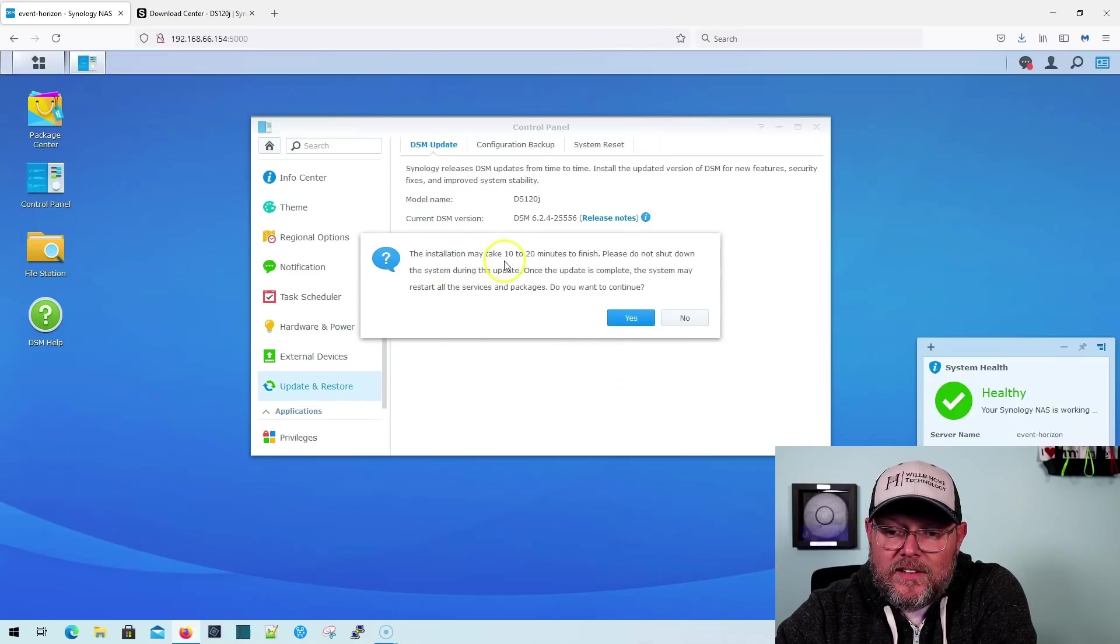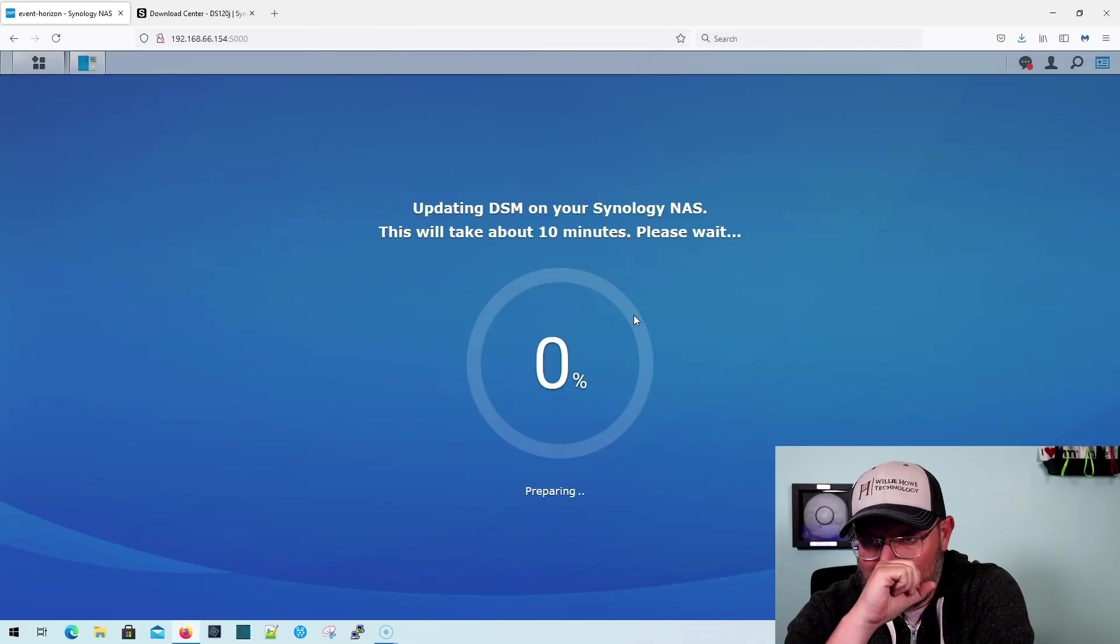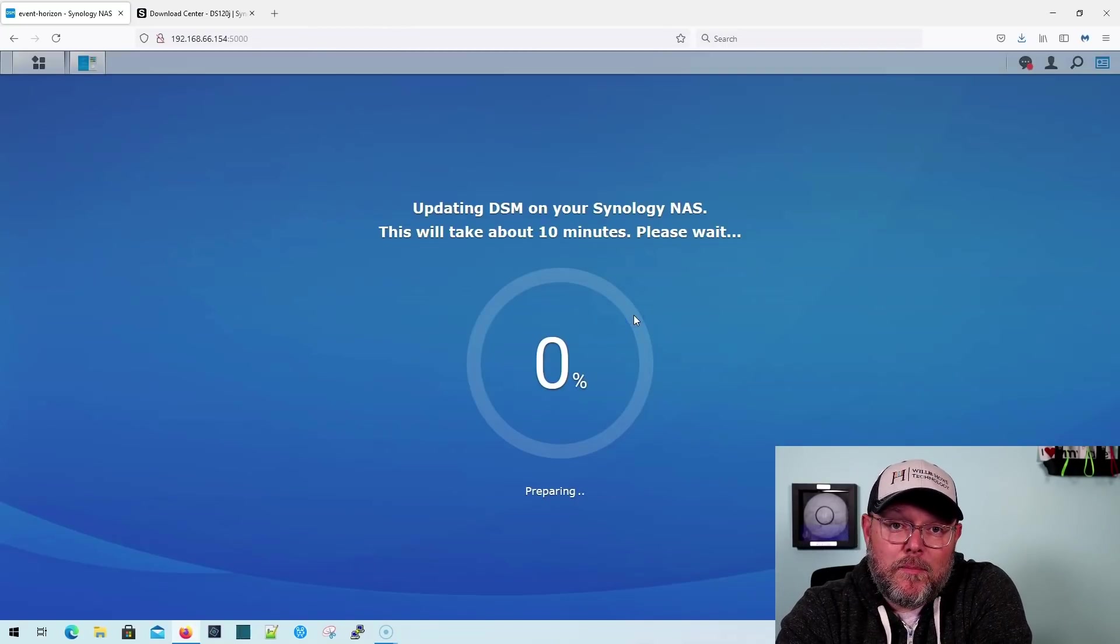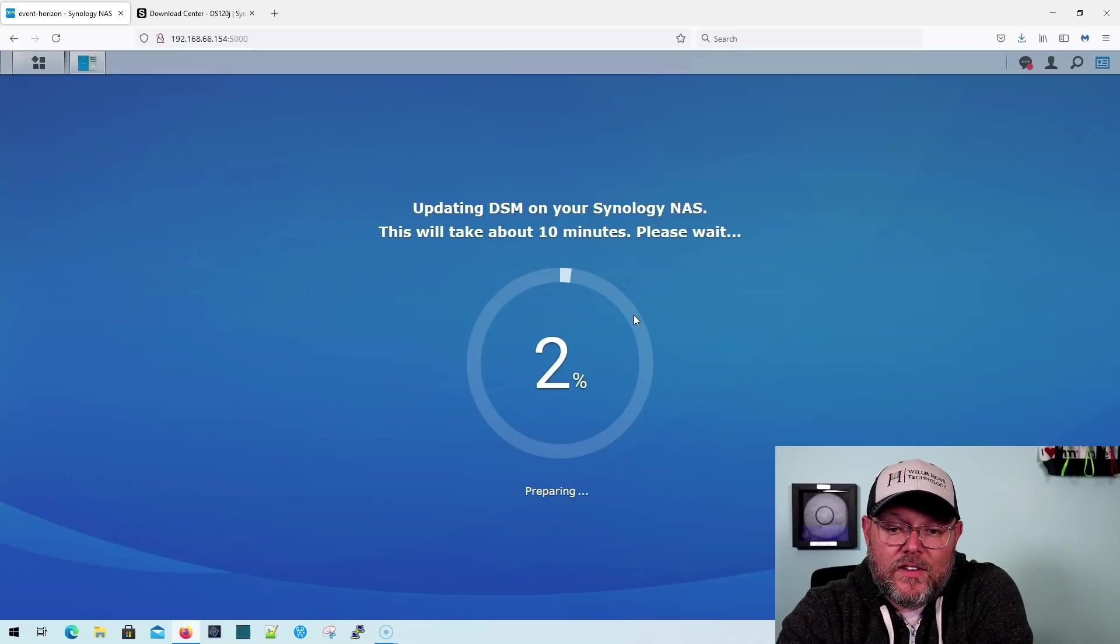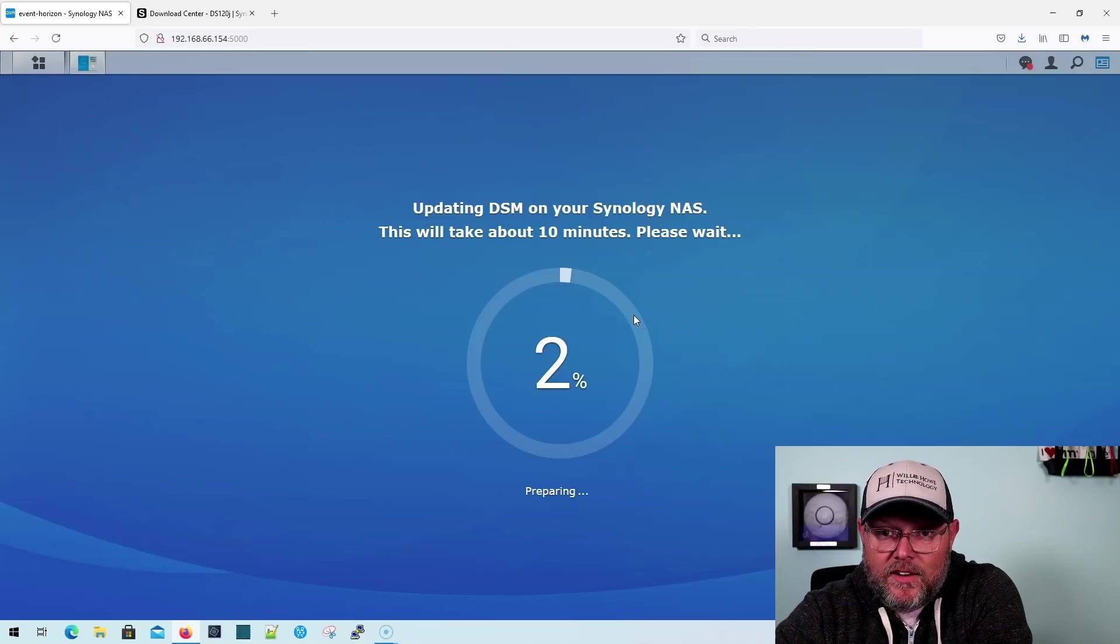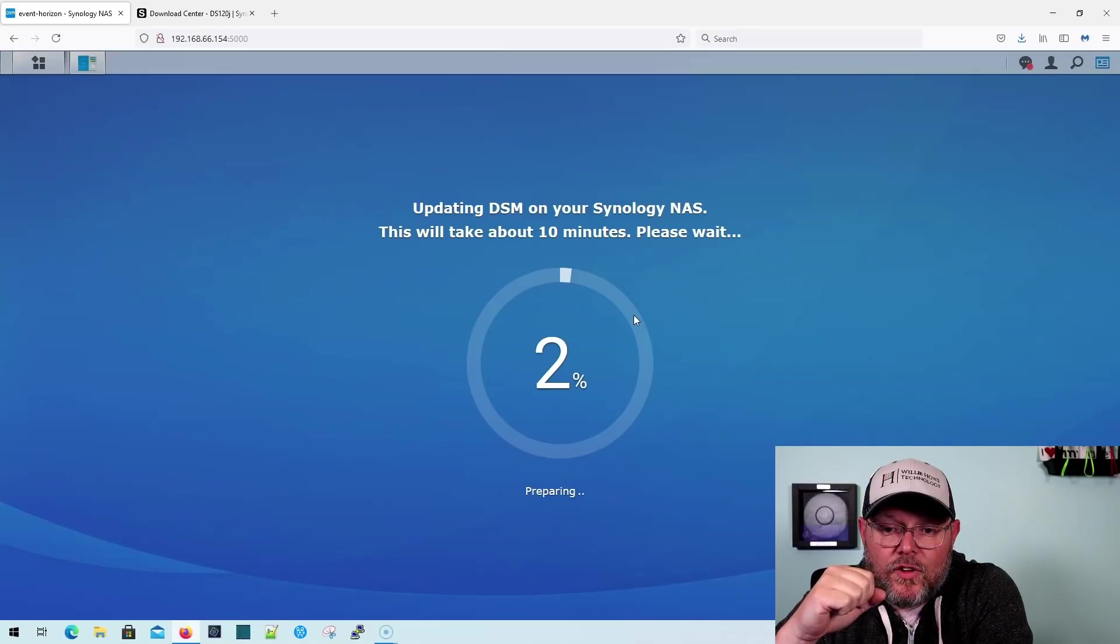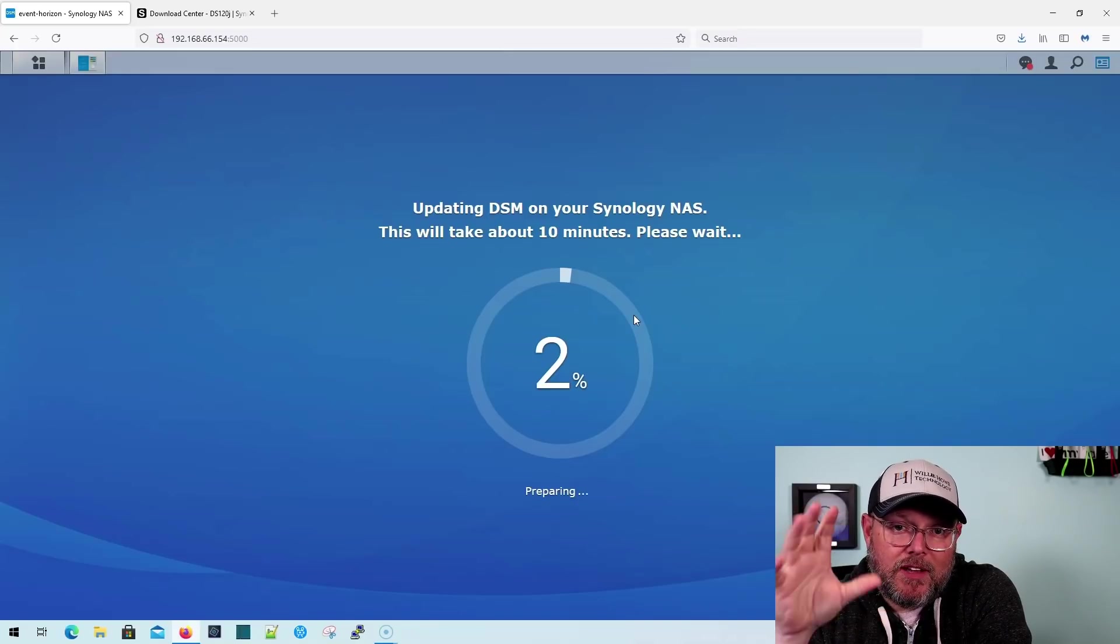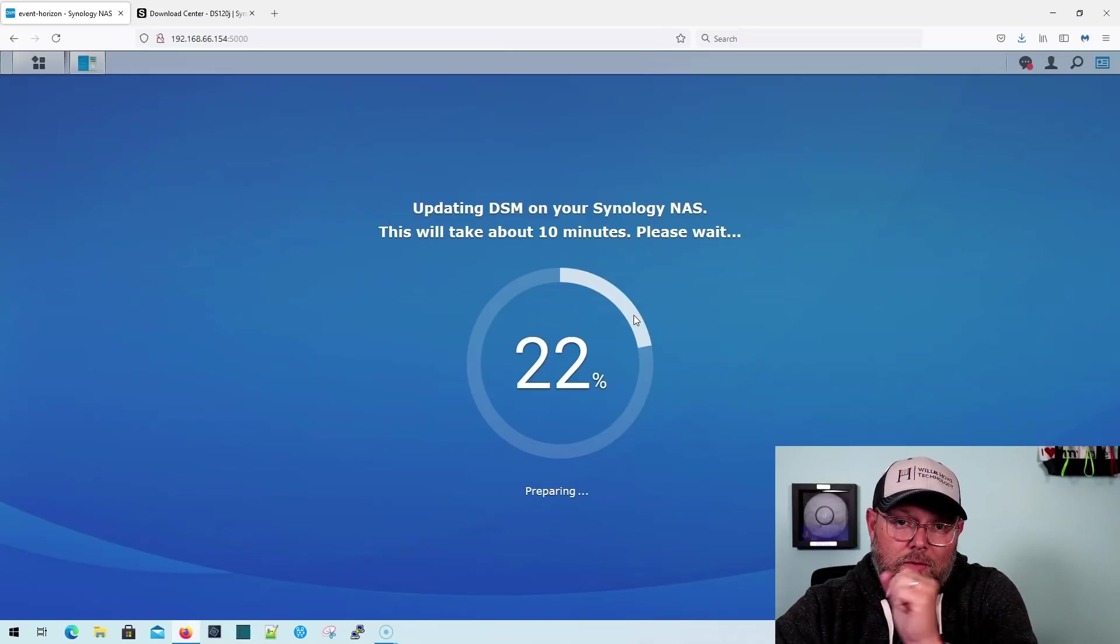It says it may take 10 to 20 minutes. Do not shut down. Do you want to continue? I'm going to say yes. And now it says it's going to take about 10 minutes. So we're going to let this complete. You can see it's preparing. It's going to install. It's going to reboot. It's going to do all those things. And so we are going to go ahead and let this complete. And when it's done, we will be right back.